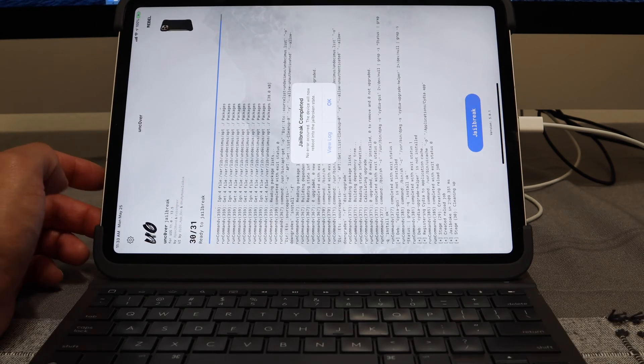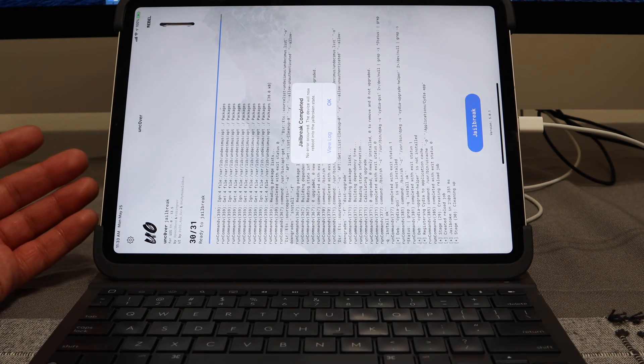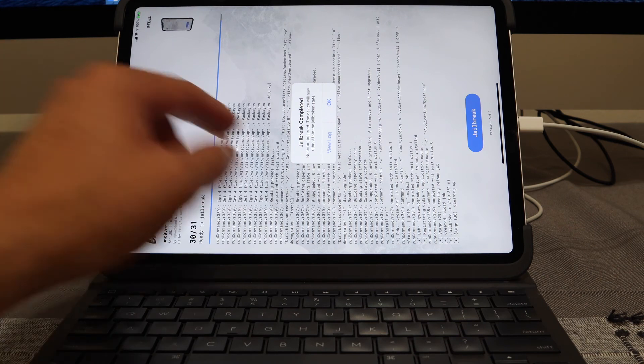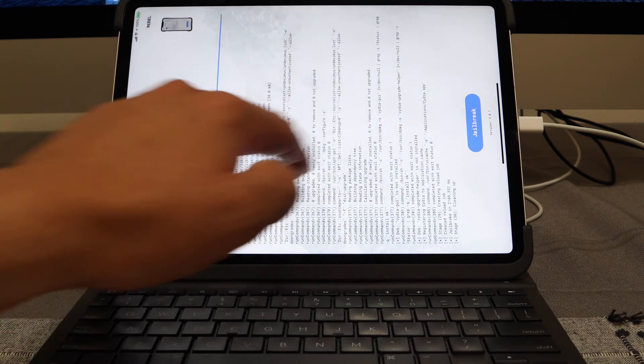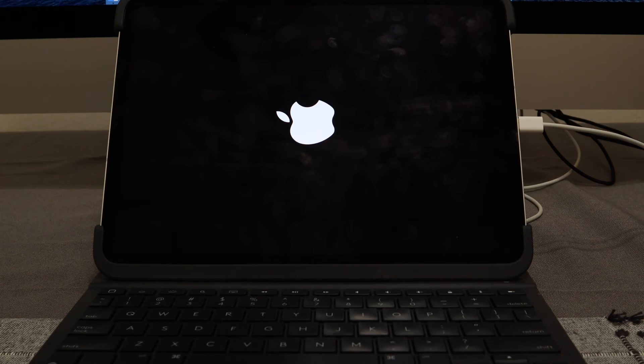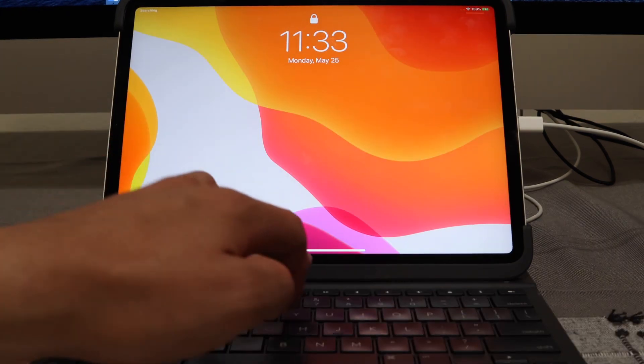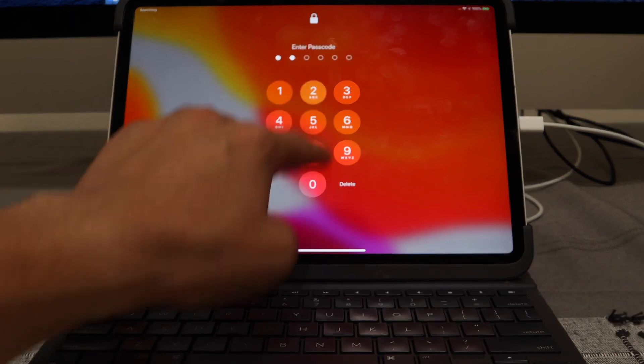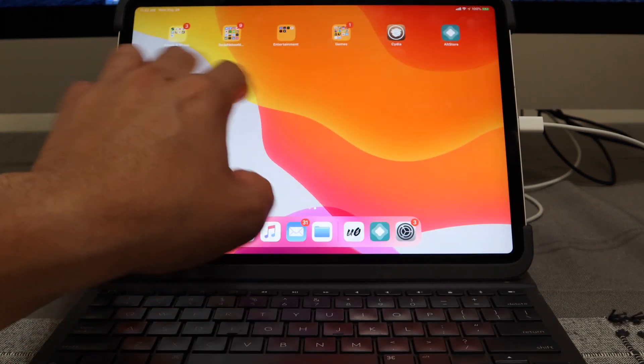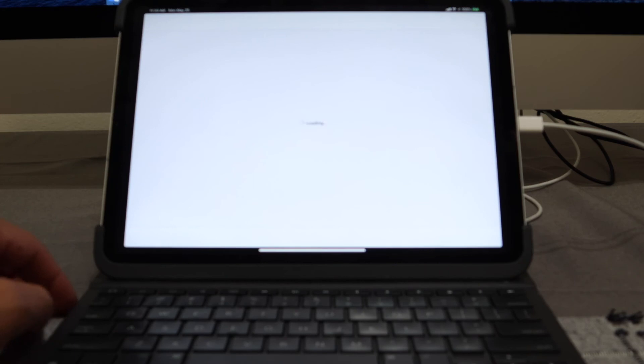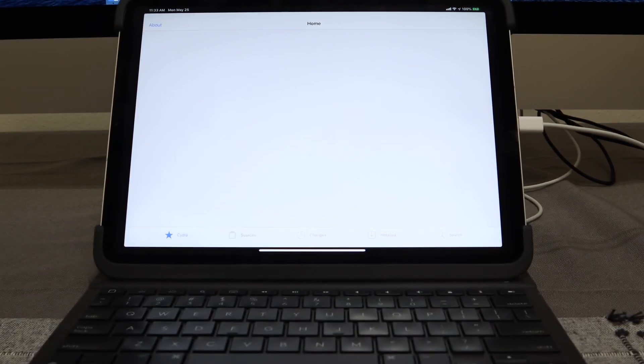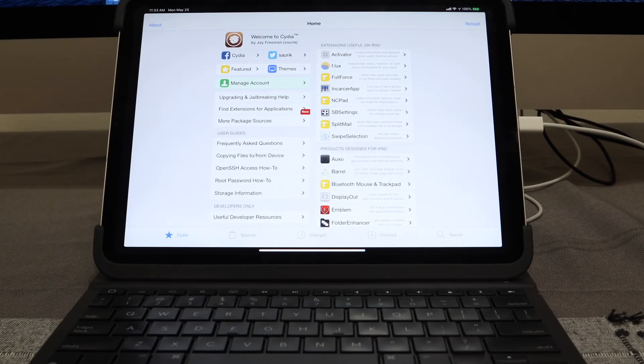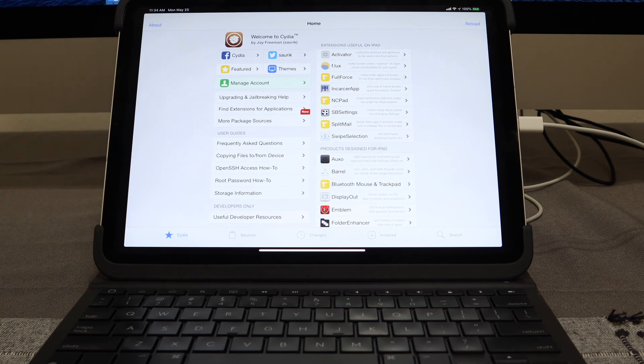Make sure that you guys do support EverythingApplePro and the unc0ver jailbreak team on Twitter. It says the jailbreak completed, there was no error occurred. The device will now reboot into the jailbroken state. So hit OK and you should see your device go ahead and respring. I'm going to plug in my passcode real quick, go ahead and launch up Cydia, and Cydia launches up perfectly. So the jailbreak did take in fact the first time.